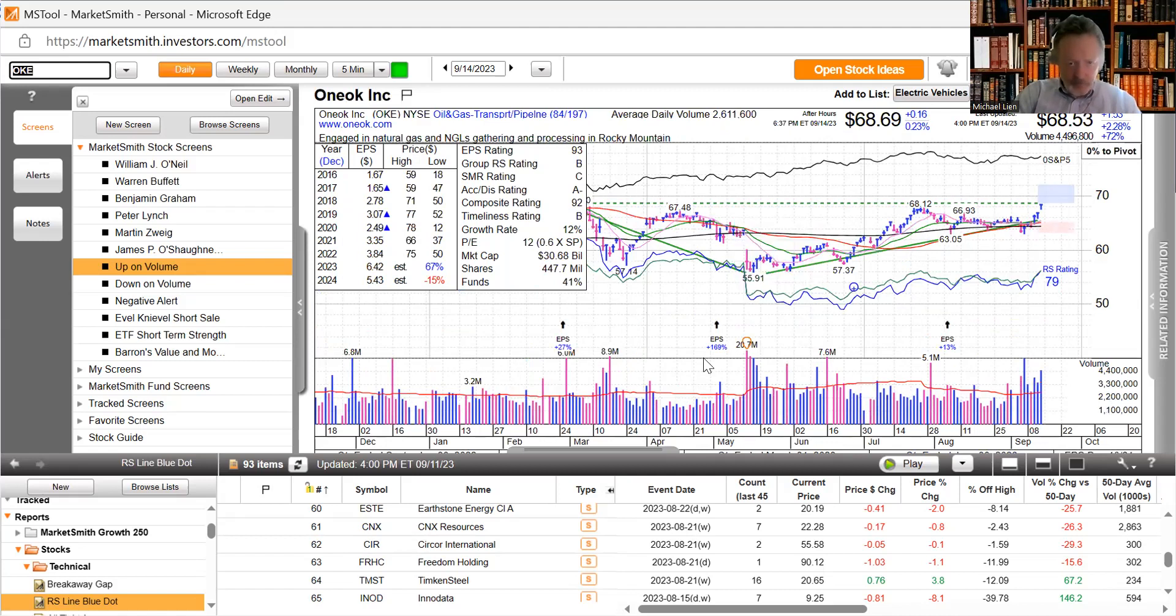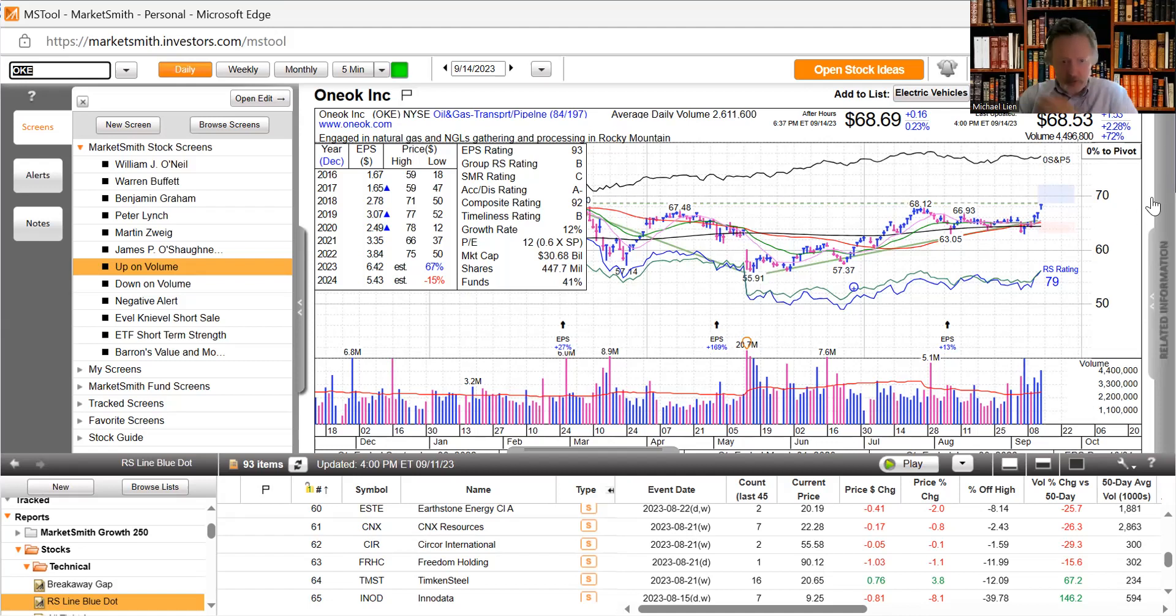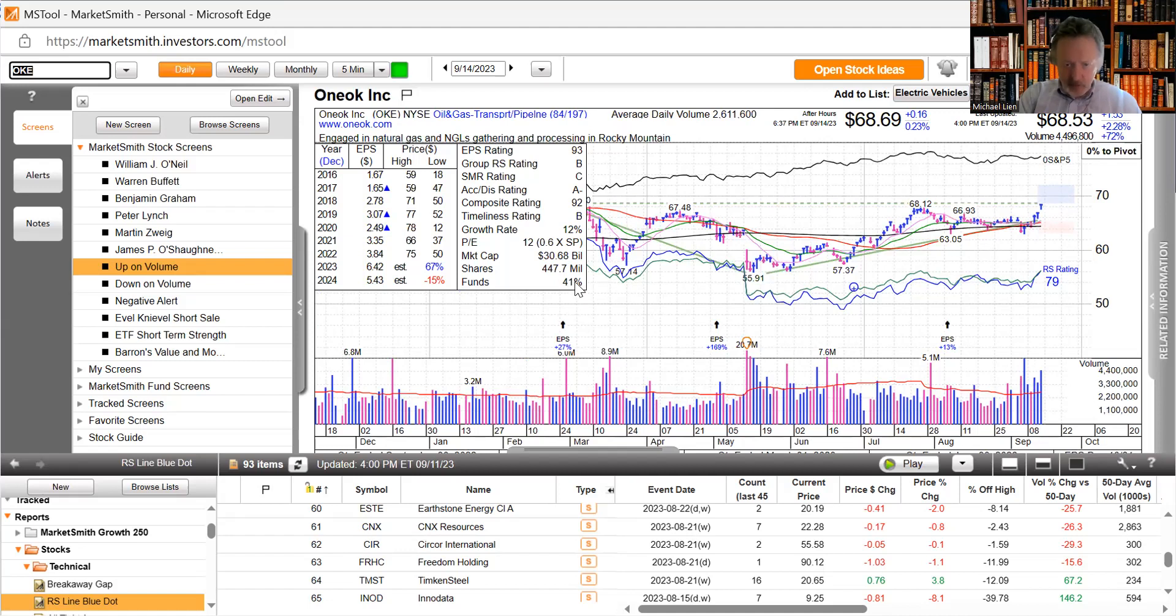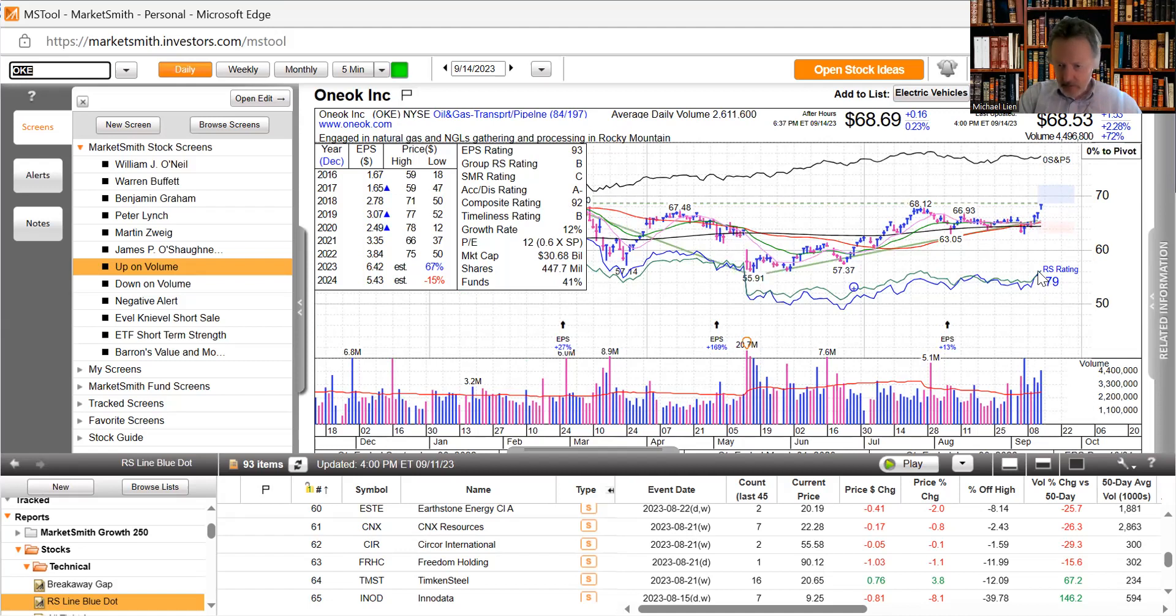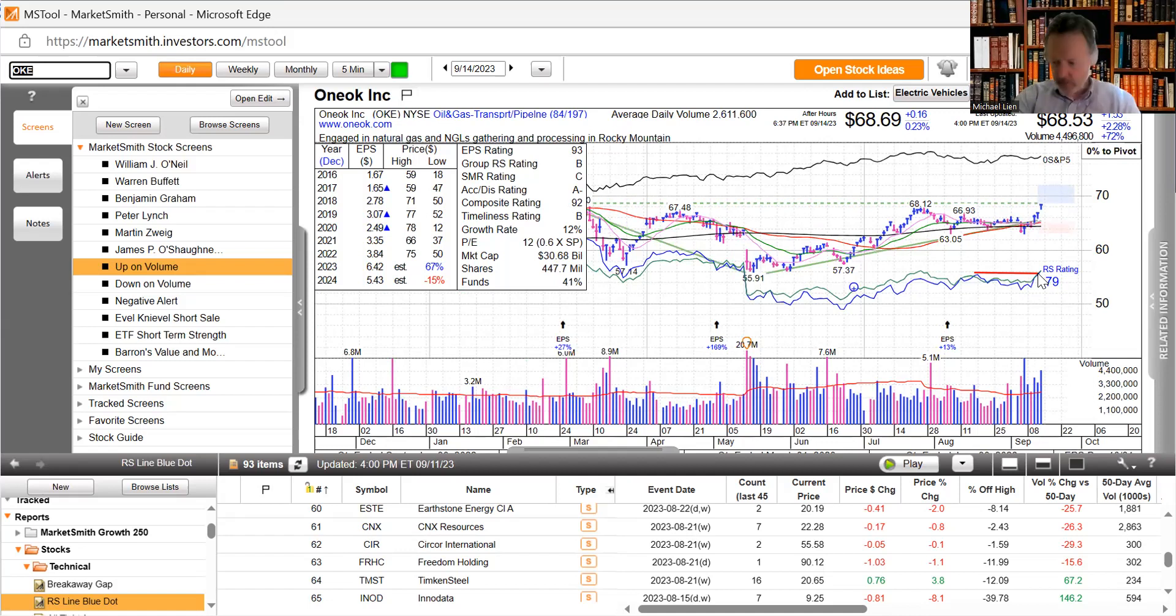In the oil area, Crestwood Equity, natural gas gathering and processing in the Rocky Mountains. Got some pretty good volume here, one two three four five out of six days, 2.2% today. 41% funds own this, pretty low PE, EPS rating 93% and it looks like the relative strength line just hit new high today. All positive reasons people are buying this stock.